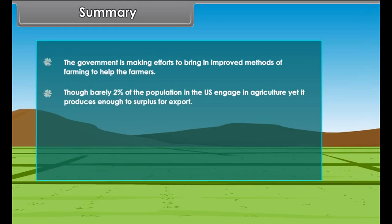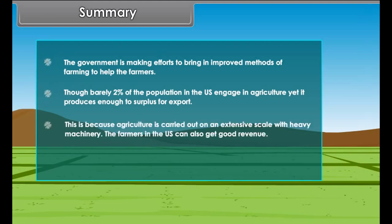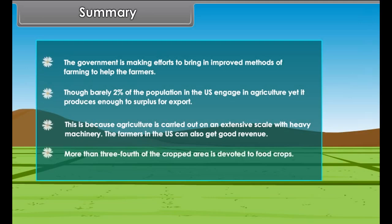Though agriculture is the main occupation of the people of India, due to the pressure of population, most farm holdings are meagre. The government is making efforts to bring in improved methods of farming to help the farmers. Though barely 2% of the population in the US engages in agriculture, it produces enough surplus for export because agriculture is carried out on an extensive scale with heavy machinery, allowing farmers to earn good revenue.